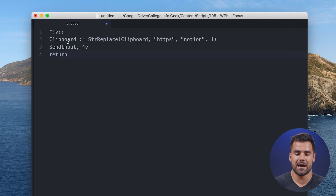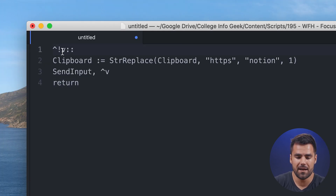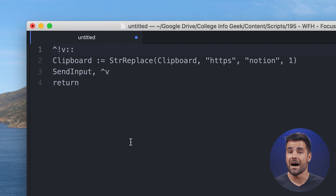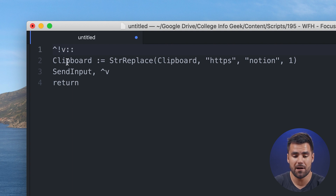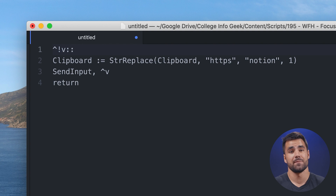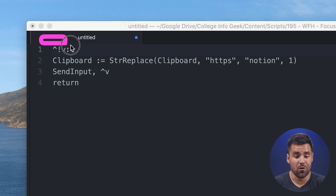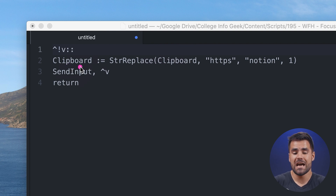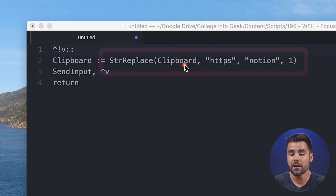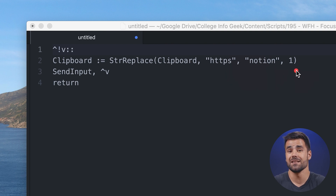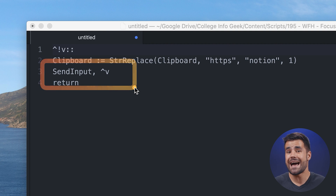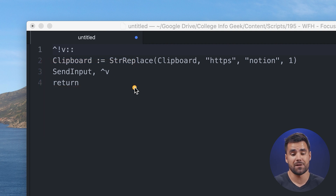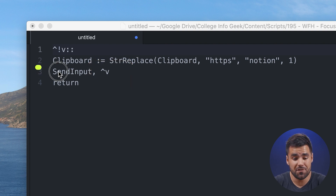Paste in a script like this. In AutoHotkey, you've got different modifier keys: the up arrow represents Control and the exclamation point represents Alt. So we're defining a Control+Alt+V keyboard shortcut. What happens is: the script looks at the clipboard and uses a str_replace function targeting the clipboard, looking for any instance of 'HTTPS' and replacing it with 'notion'. The limit of 1 ensures we only target the first part of the URL. Then it uses SendInput to press Control+V — the paste key — and the return statement ends the script.